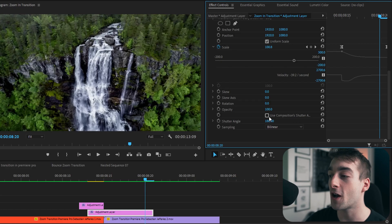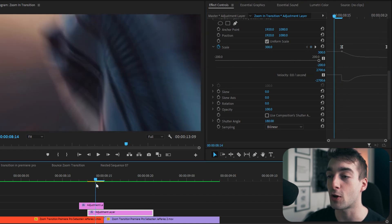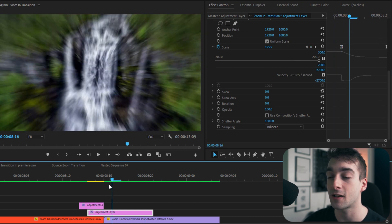If you want to customize these, you can just move the keyframes to make the transition a little bit longer or shorter. To add motion blur, untick 'Use Composition Shutter Angle' and set the value to 180, which adds a nice bit of motion blur as you can see. That's how you can create your own zoom in and zoom out effect, and you can customize it further if you want.